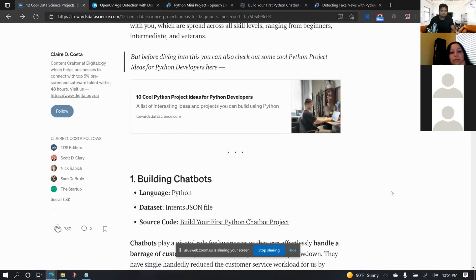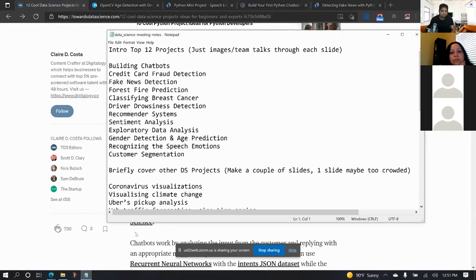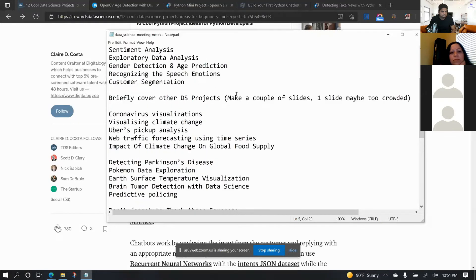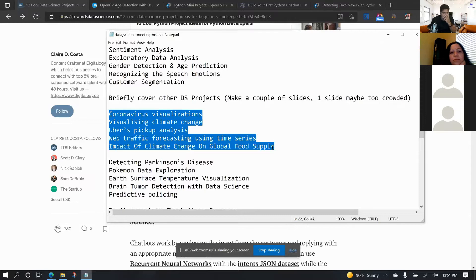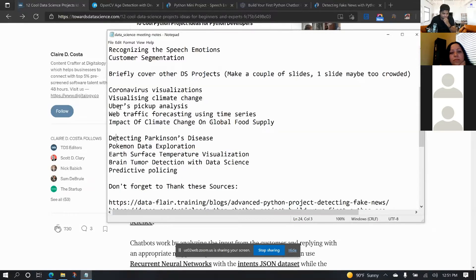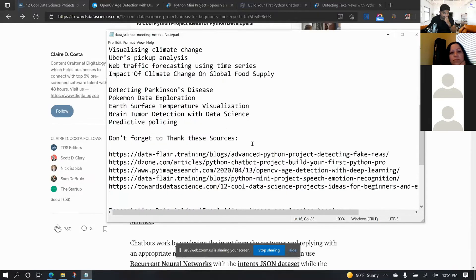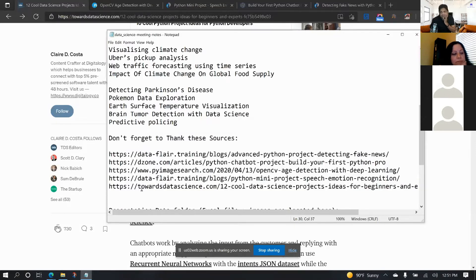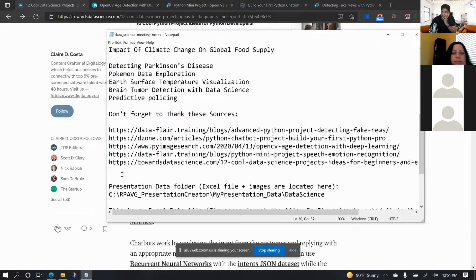I've gathered my presentation ideas and decided the presentation will have 12 slides, each talking about one of the top 12 data science projects, with no separate text slides. Then there will be another set of slides showing the audience other interesting projects for inspiration — I decided 10 on one slide is too much, so I'll split them across two slides with five each. Finally, I'll include a references slide giving due credit to all the sources I used for research.